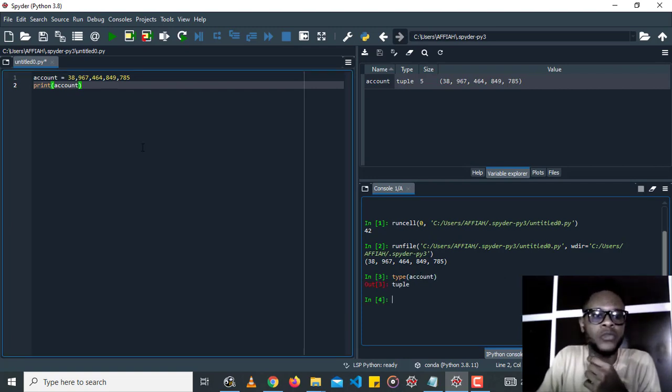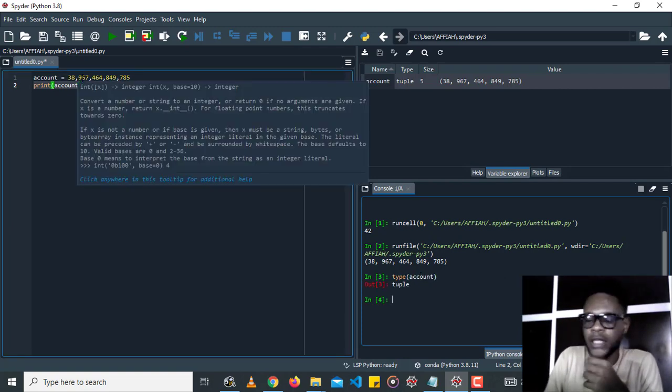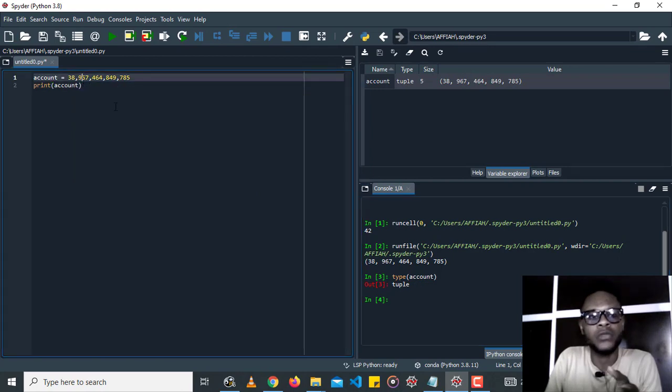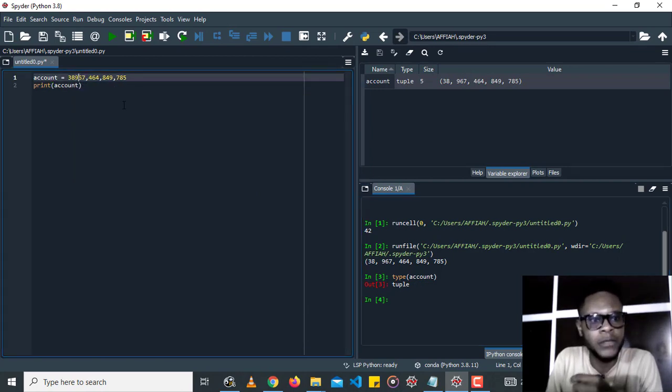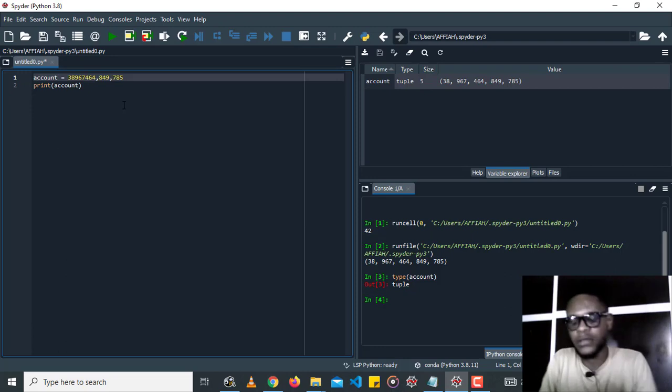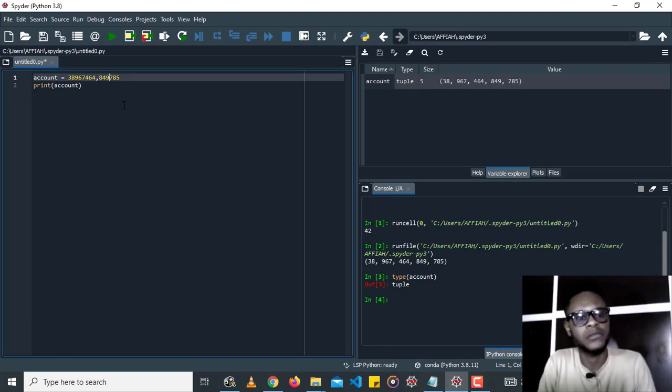So it's a tuple, so commas won't work. Instead of commas, what we can use are underscores. So I'm going to replace the commas with underscores.